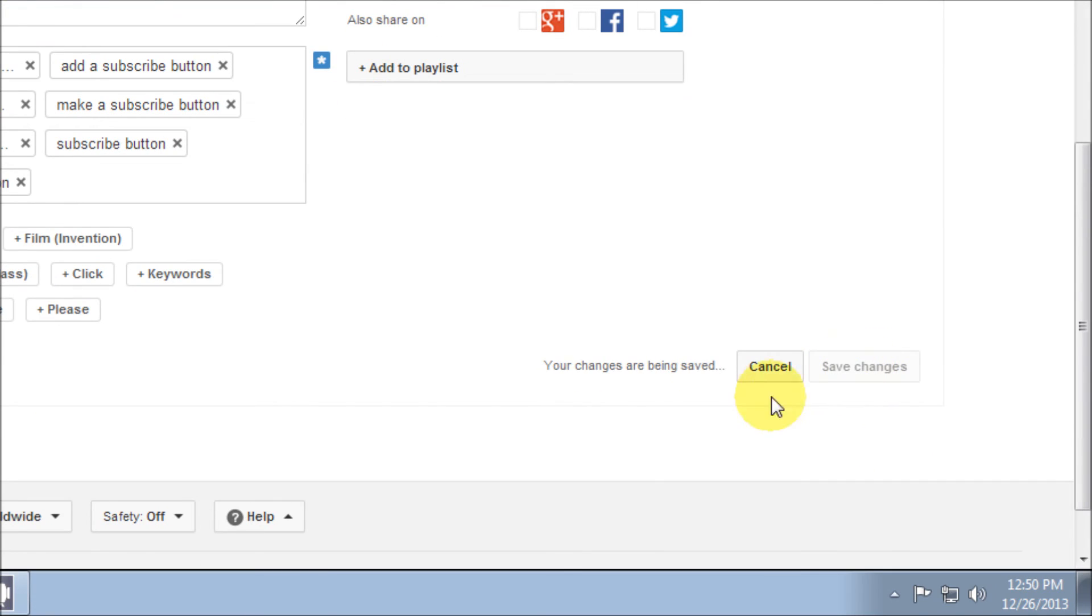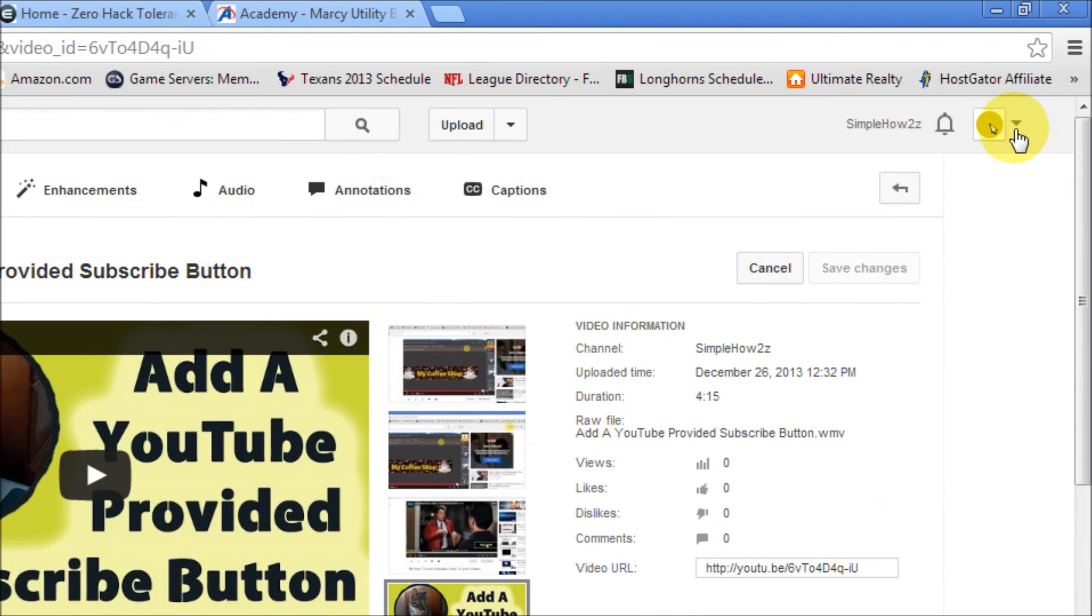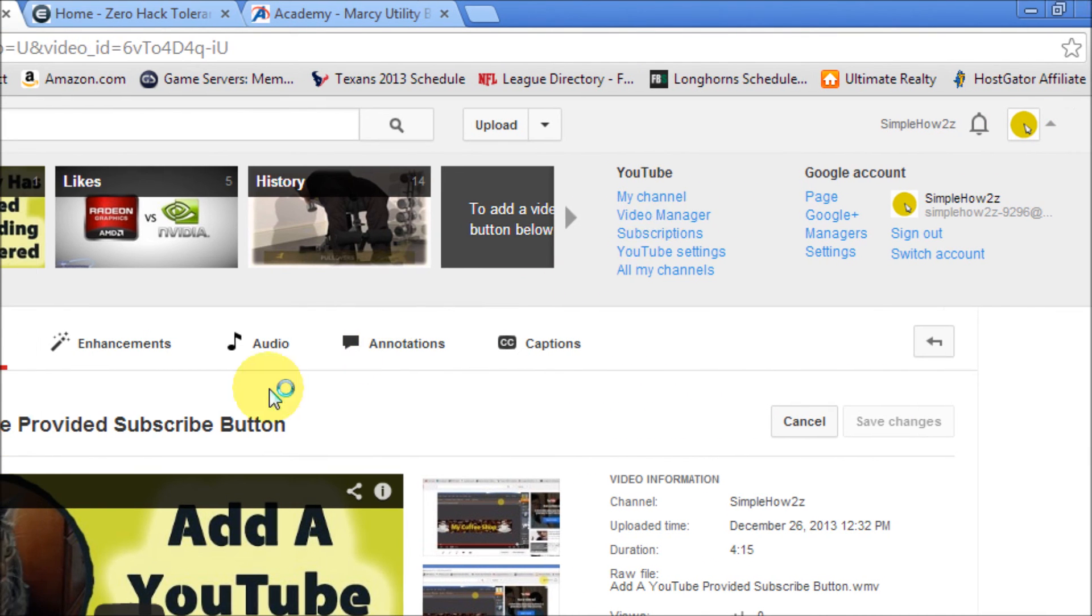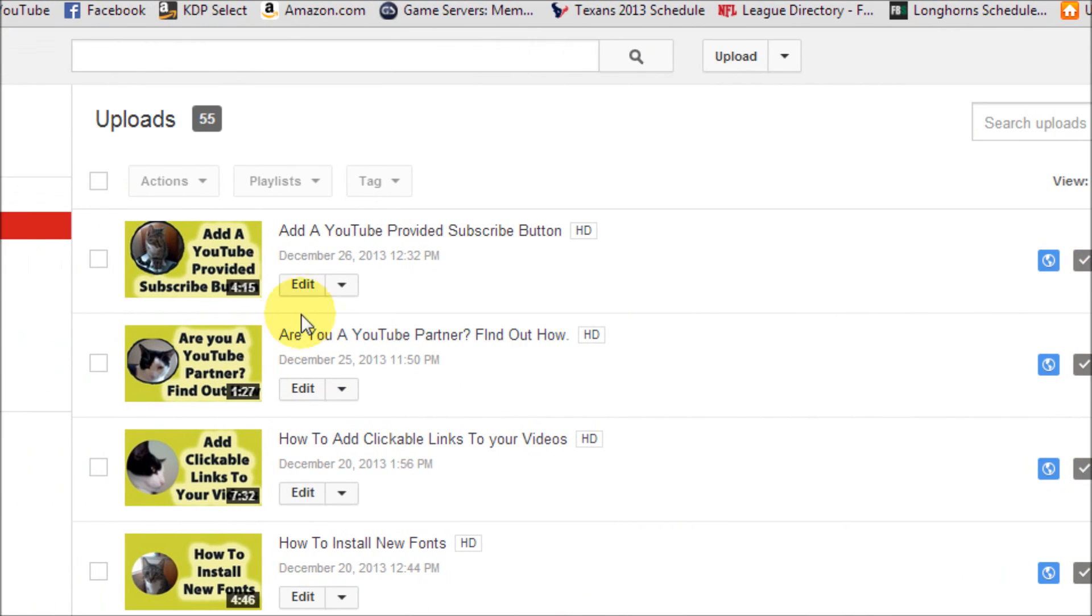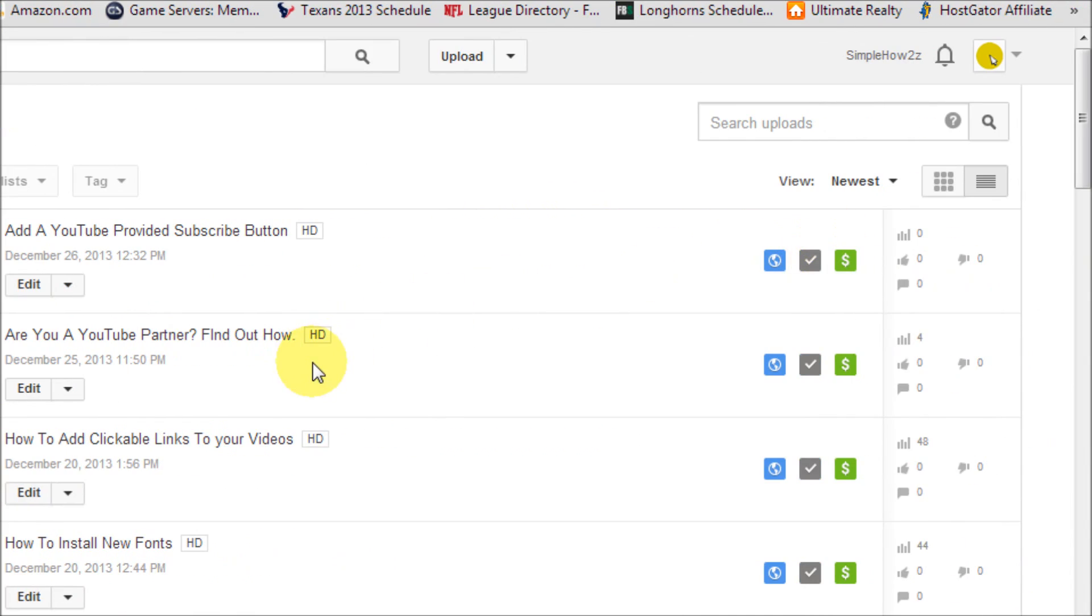There's all my tags. And then we just save changes. All changes saved. Go to video manager and we can see that our new video that we just uploaded is monetized.